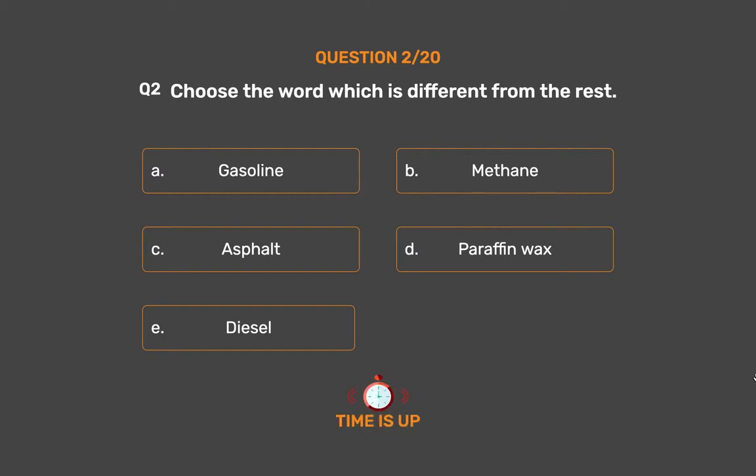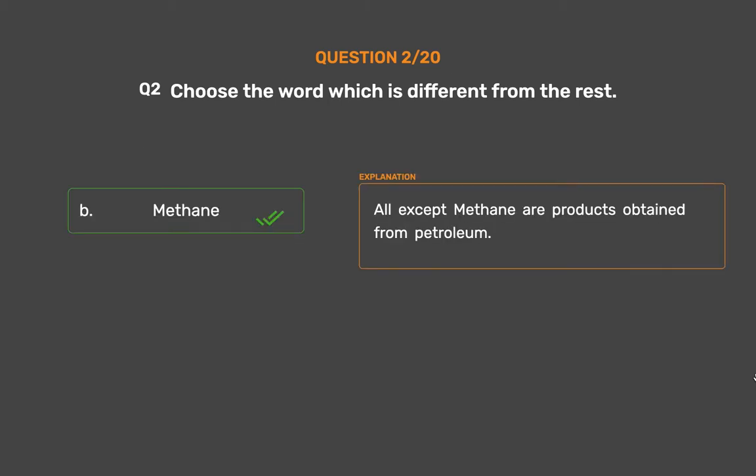The correct answer is Option B: Methane. All except Methane are products obtained from petroleum.